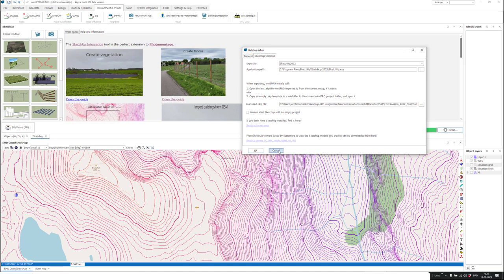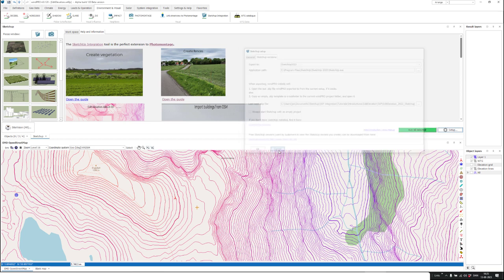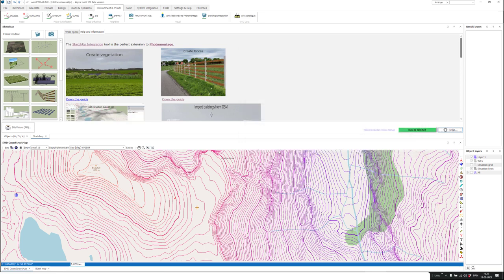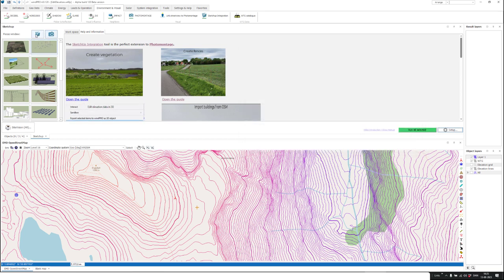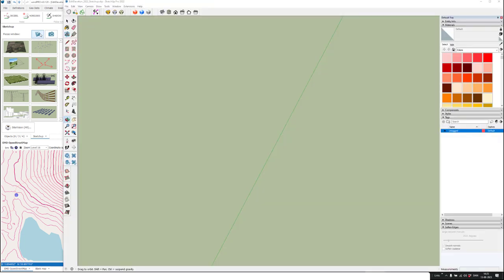You have a link to where you can download it, and I believe you can get a 30-day free trial. After you install it, from here you can click on the SketchUp button, and then it will open up SketchUp.